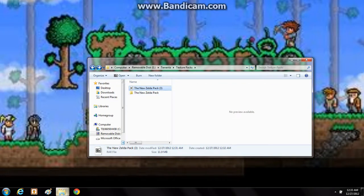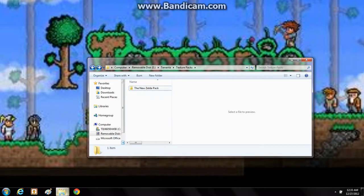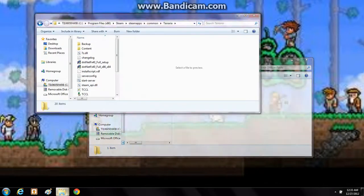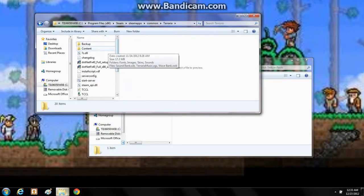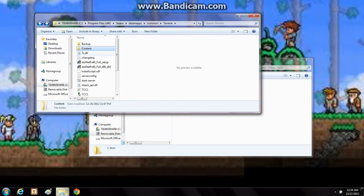And now you can just delete this RAR, you'll never use it again. So there you have the new Zelda texture pack, that's what you want. Let's go over here to Terraria. And you see this content, this is the default Terraria texture pack.